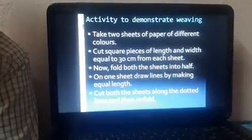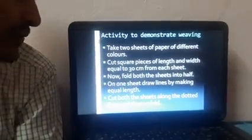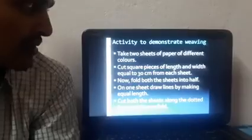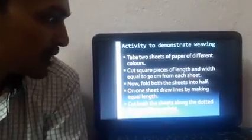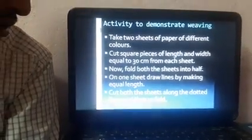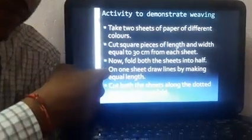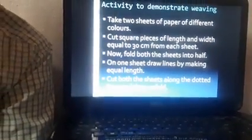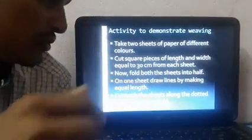Let us discuss an activity to see how weaving is done — you can do this activity at home. Take two sheets of paper of different colors; you can use different colored pages from your notebook or file papers. Cut square pieces of 30 cm length and width from each sheet. Fold both sheets in half, then on one sheet draw lines at equal distances.